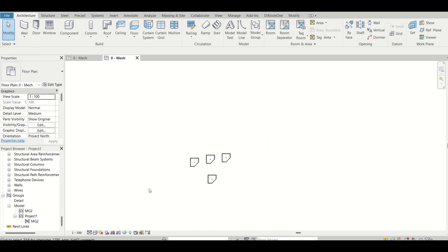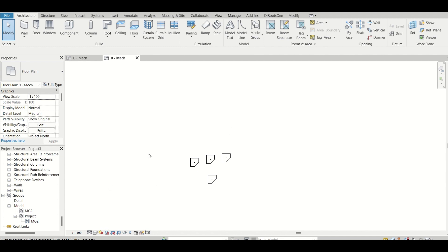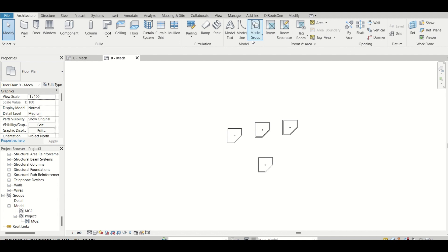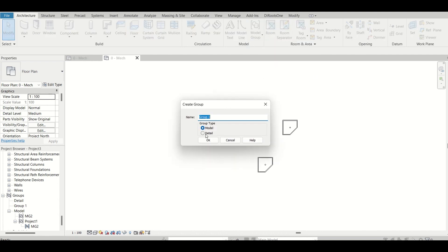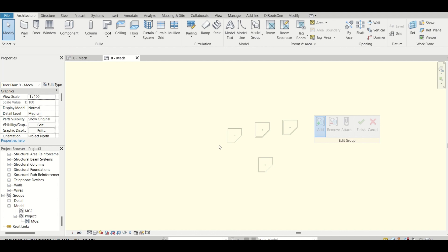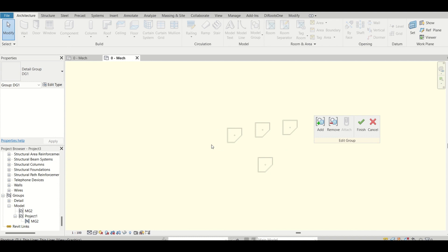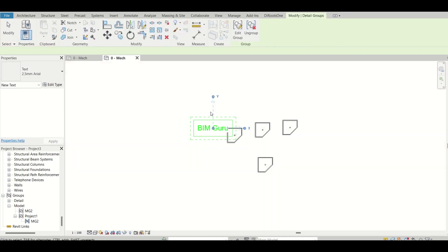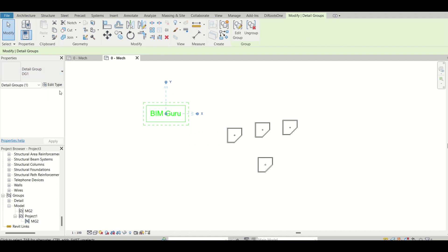Now let's cover detail groups. Detail groups are for annotation and detail elements used at different locations where the detail arrangement is the same. In the architectural tab under Model Group, click 'Create Group' — there's an option for Detail Group. Click that, give it a name like 'dg1', and create some content — for example, I'll add text: 'BIMGURU'. Then click Finish.